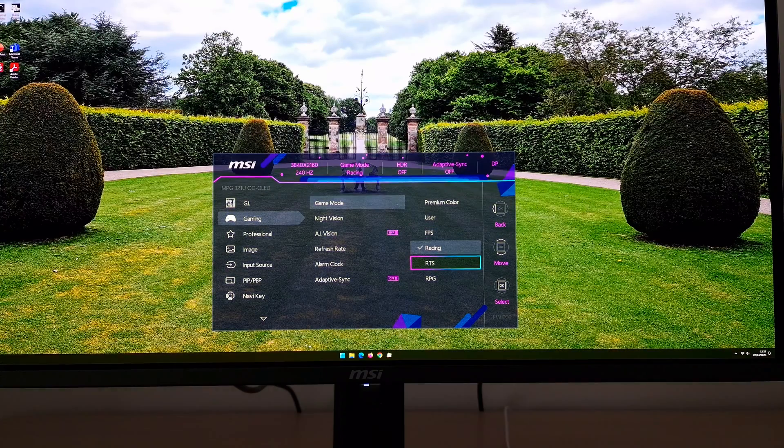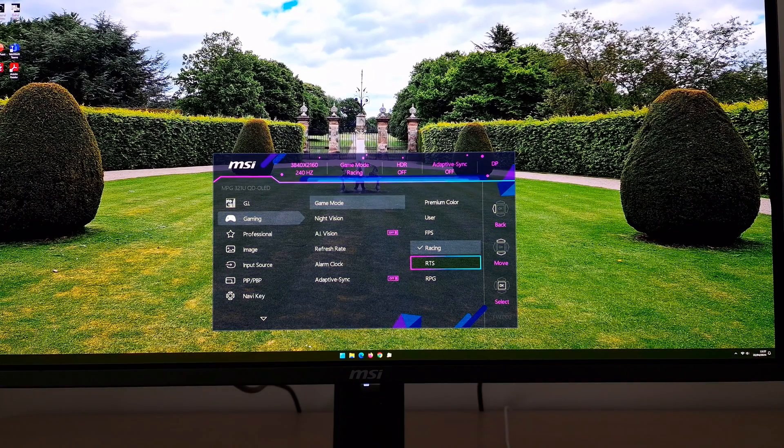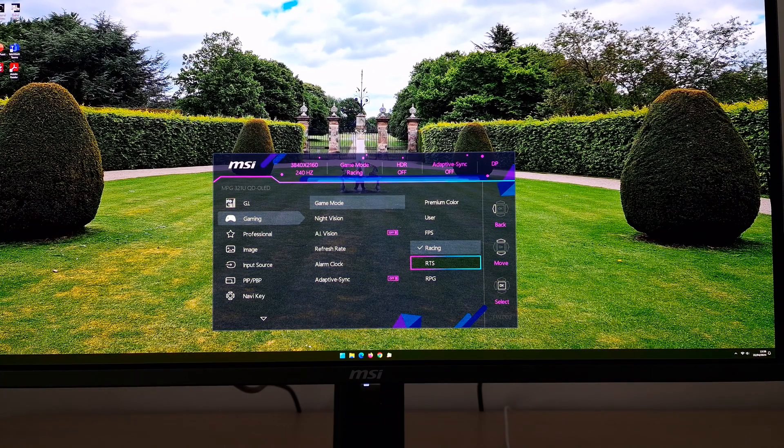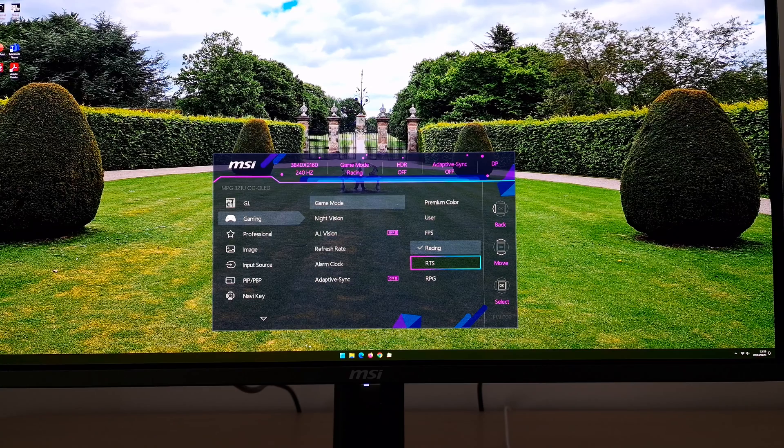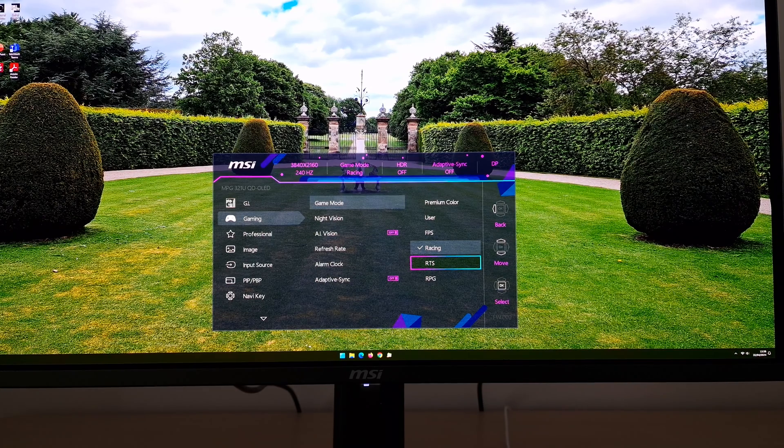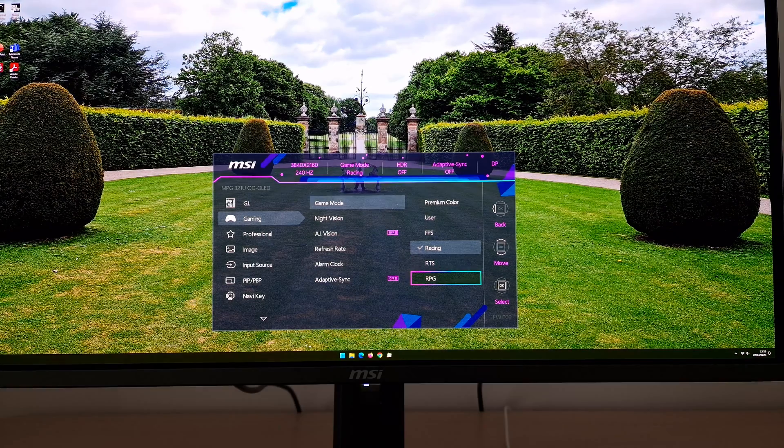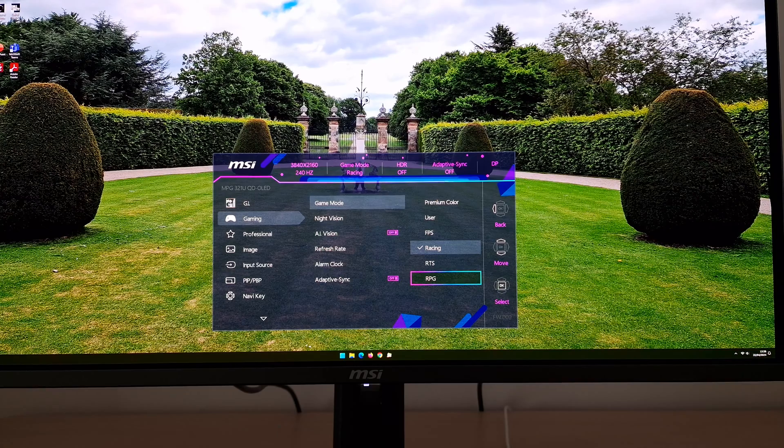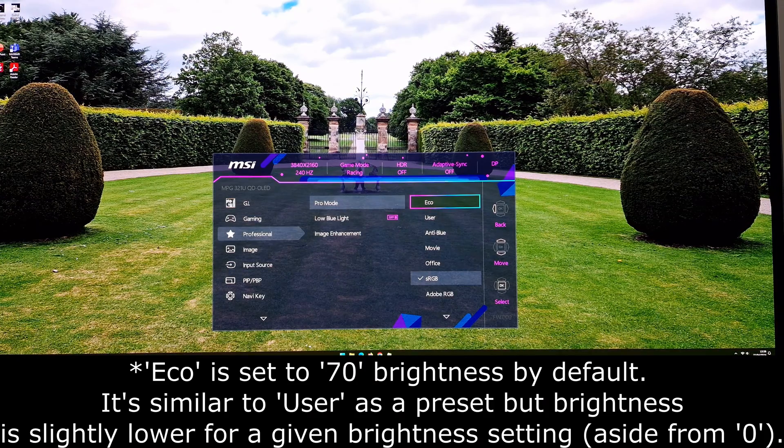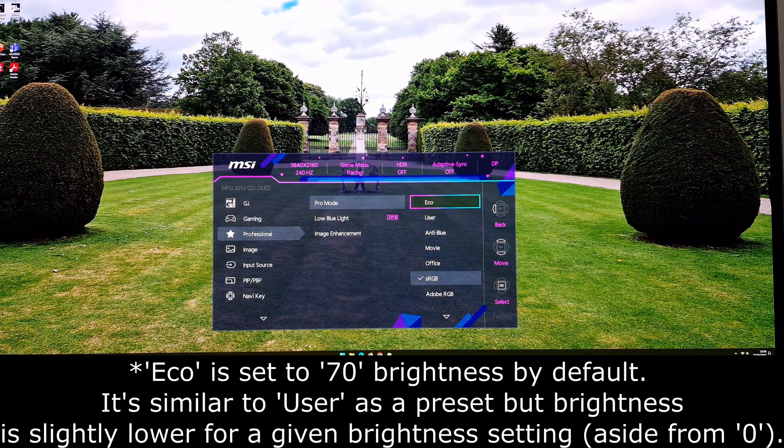That actually applies to FPS as well. There's RTS, which is a bit more toned down. It doesn't have the same kind of sharpness filter. Looks like the gamma might be boosted a little bit, but if you like how this looks, feel free to use it. RPG, which looks more neutral and actually more like user. And the pro modes now.